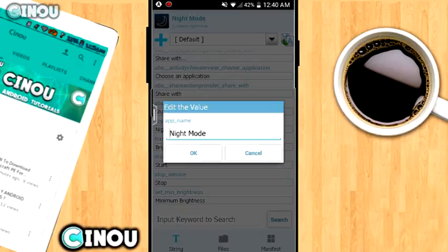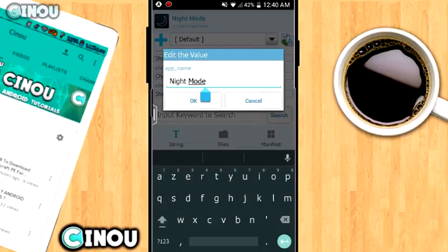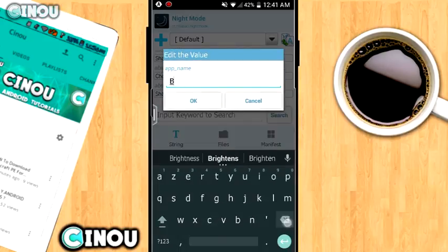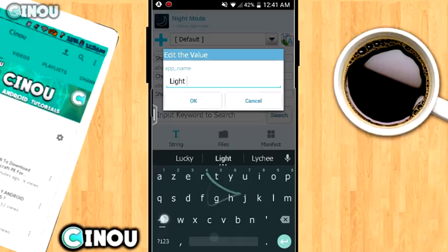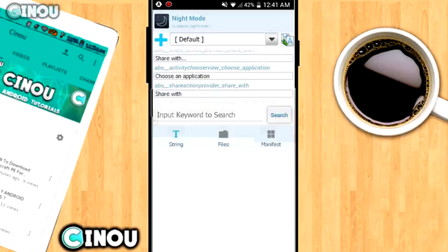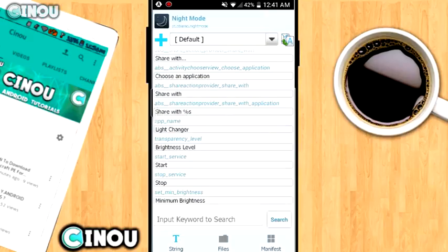Once you find that option, press on it and a new window will pop up. Go ahead and delete everything that's currently there and replace it with the name you'd like to set for your app — for example, 'Life Changer.' Then hit OK.